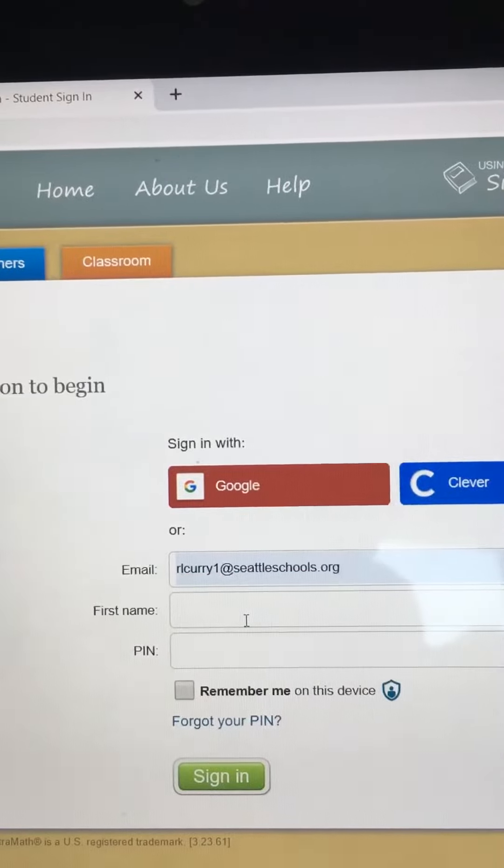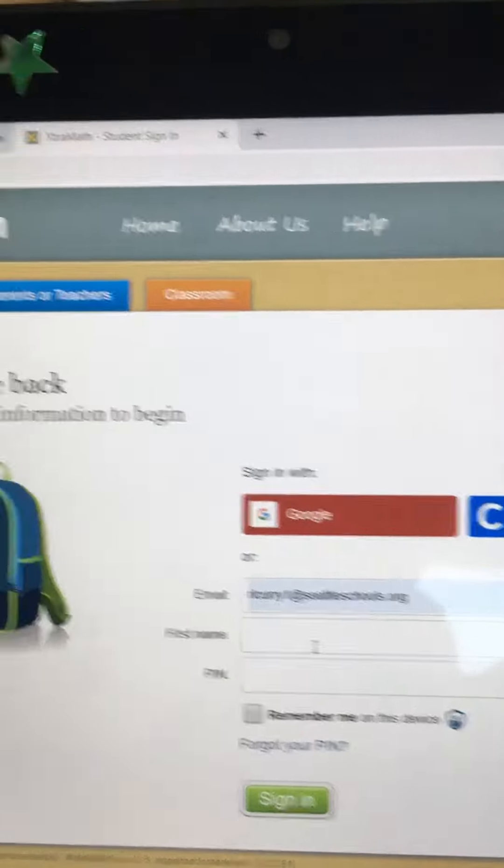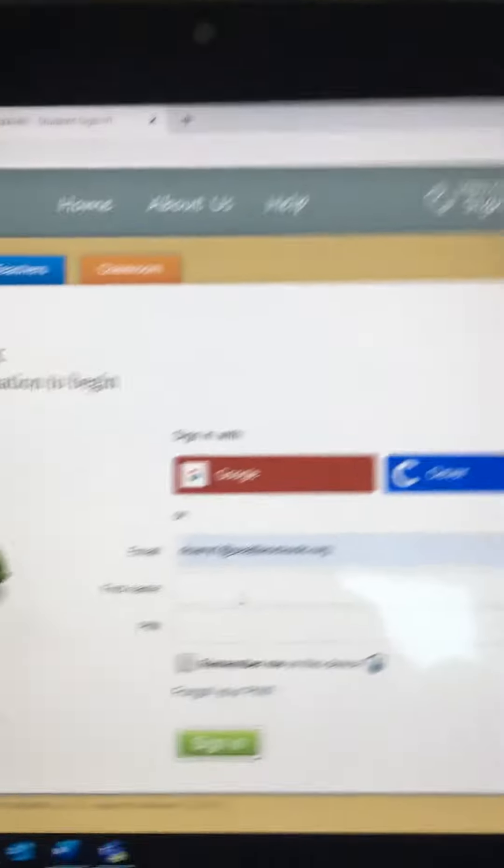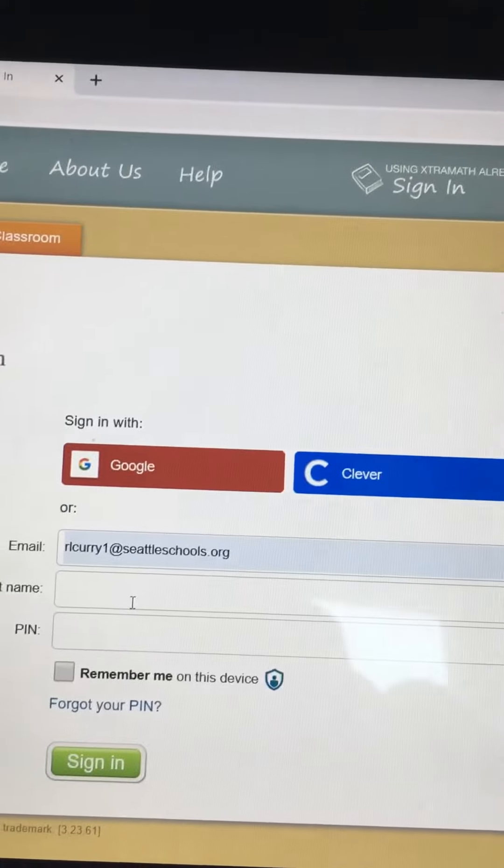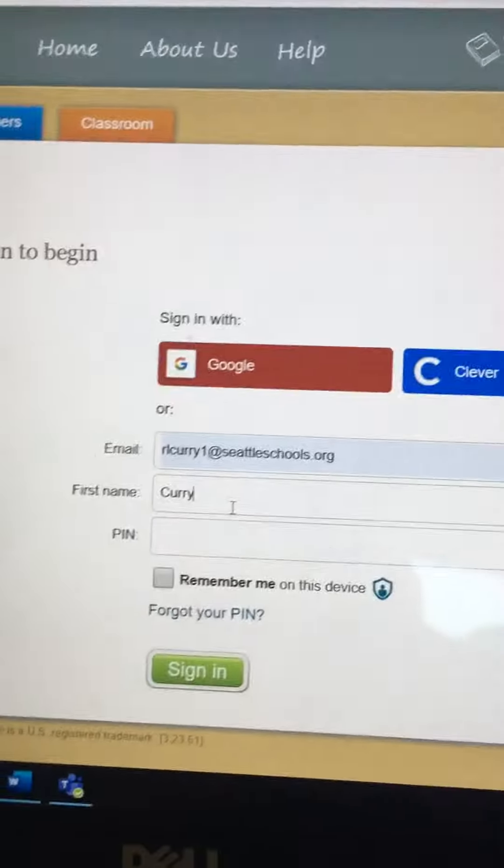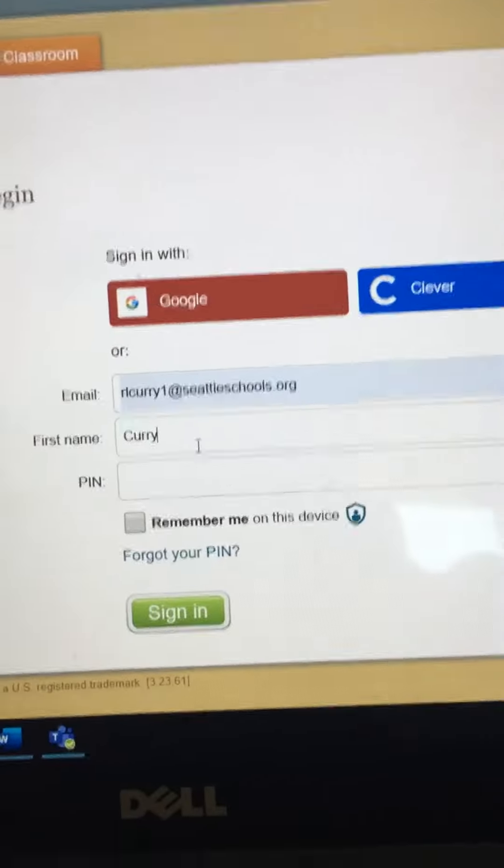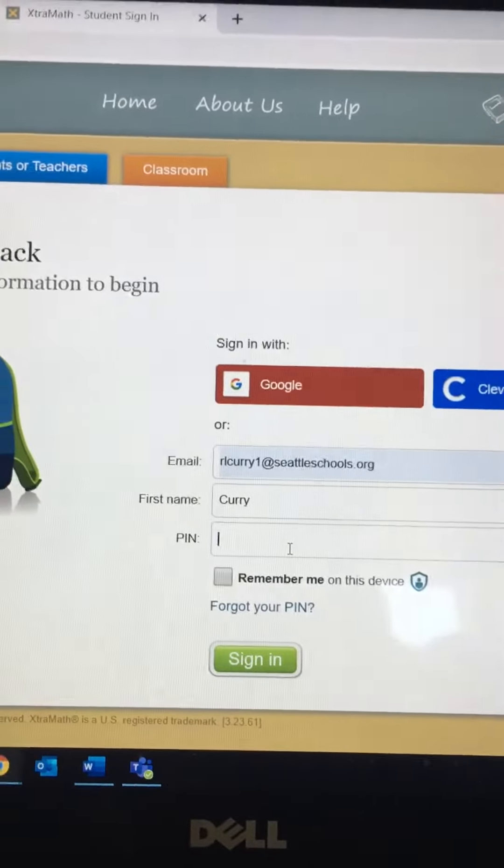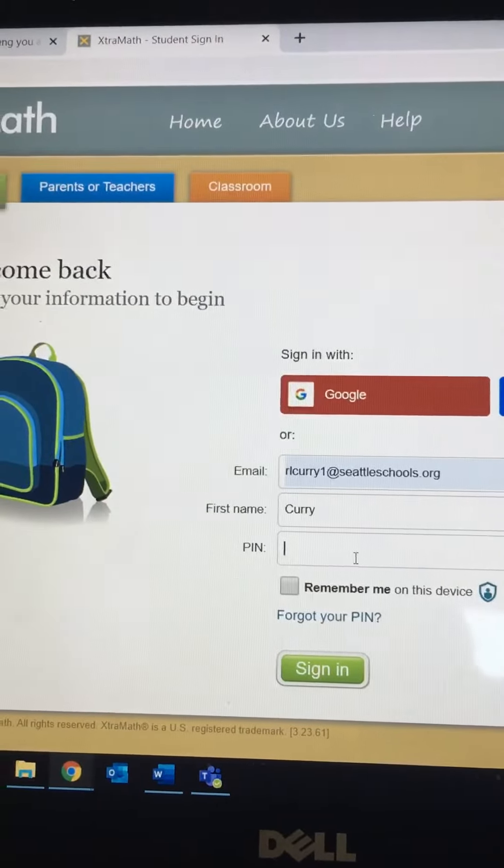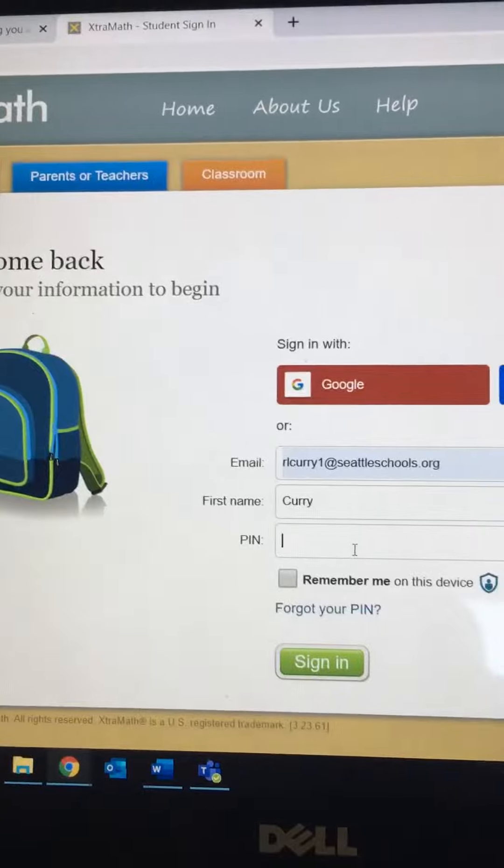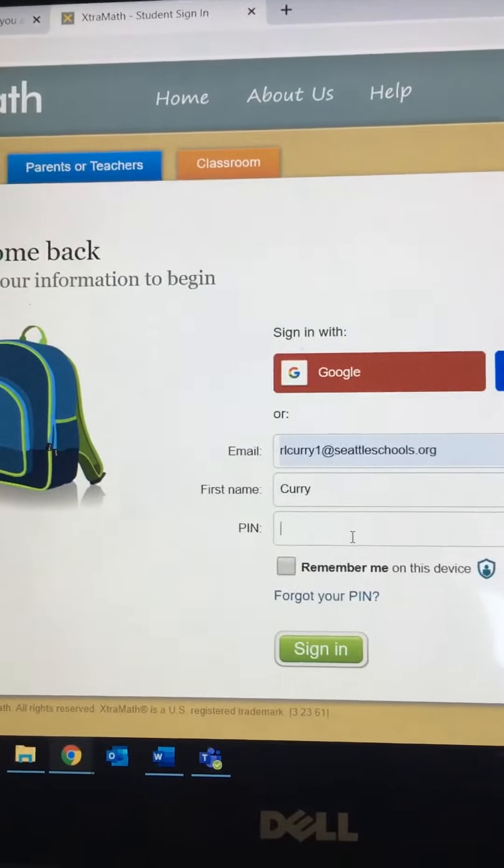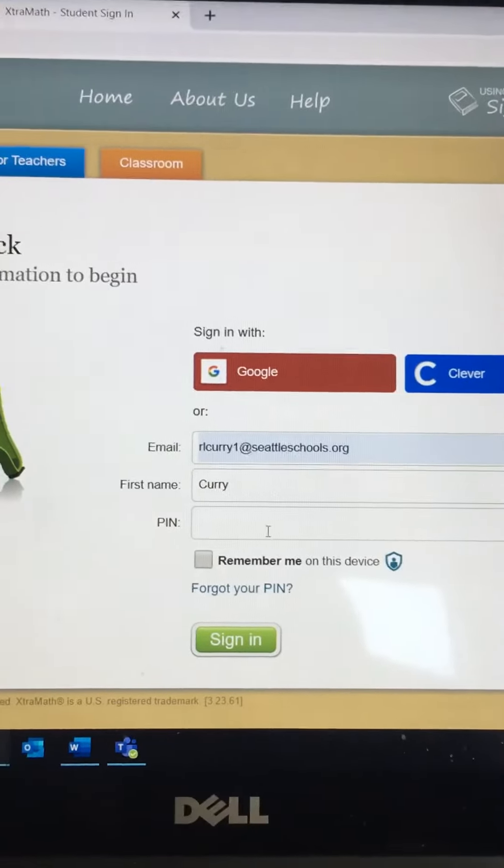Then type in your student's first name. For an example, I am just going to type in my name, but yours would be your student's first name. And then their PIN number. So I have sent, I think almost everyone, their PIN number. If you don't have it, just send me a message and I can send it to you.